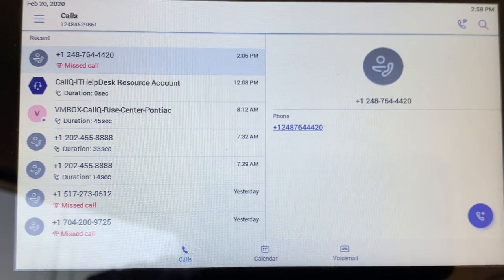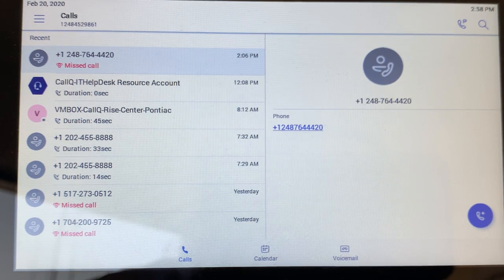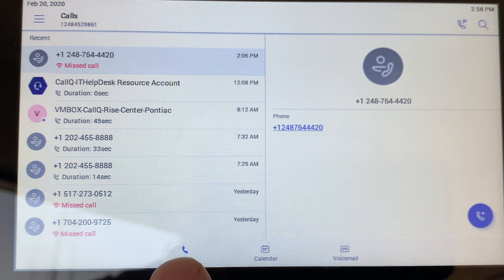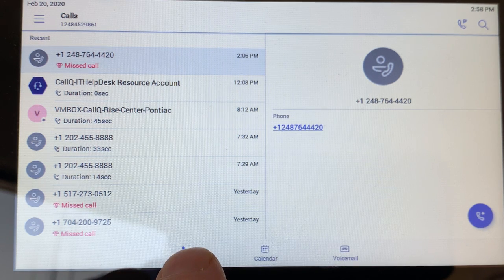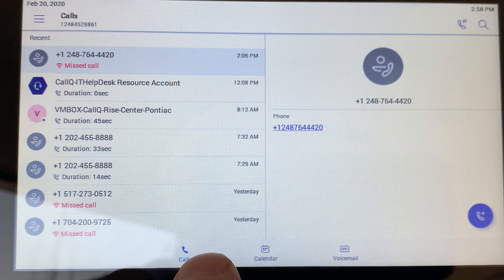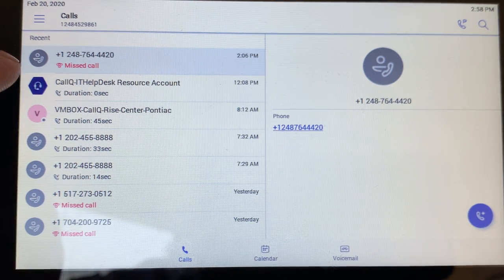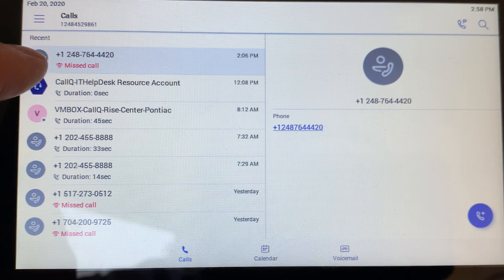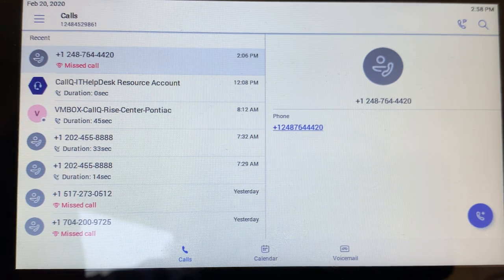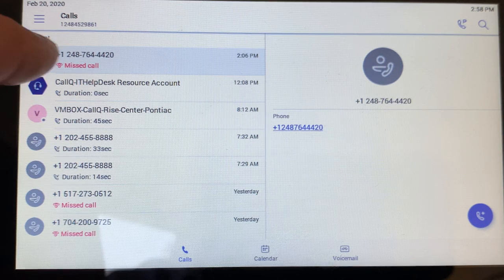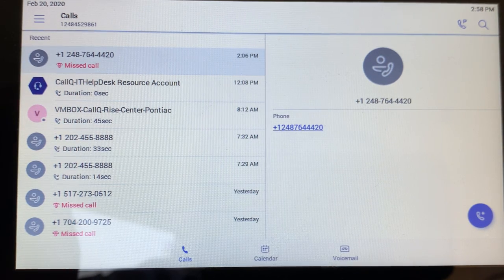Beyond that, the basic functions — there are only three basic functions at this time, and they're the ones down here at the bottom in the middle. There's the call screen. Right now we're on the call screen, which shows all incoming, outgoing, and missed calls — designated by, you can see, my number 248-764-4420. That first one is a missed call marked in red. If I want to dial that number back, I just press it with my finger and dial it back.